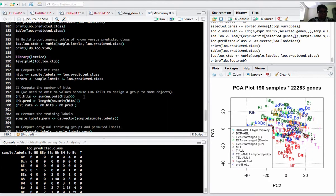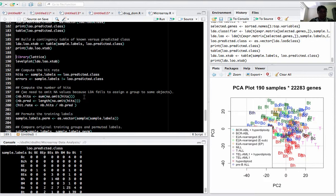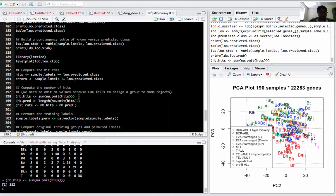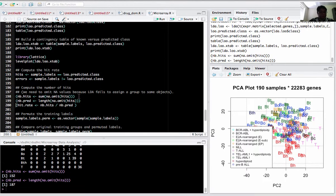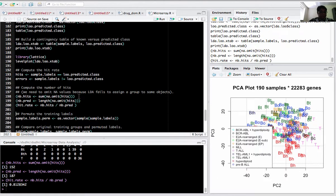Sometimes LDA computes some values as NA. We need to compute the number of hits and number of predicted results and the hit rate, so we need to omit the NAs. I sum the results - it comes around 152 rather than 190, so the remaining were given a value of NA. Number of predictions is 147, so hit rate is number of hits over number of predictions, like 0.81.